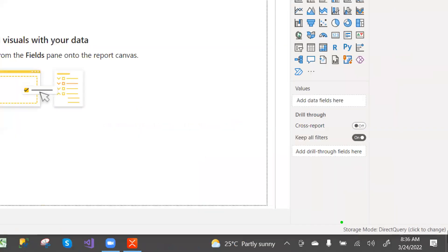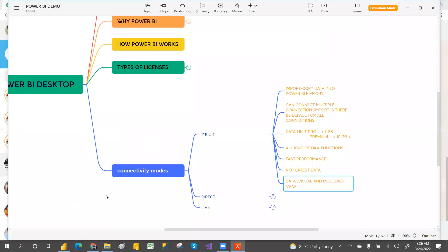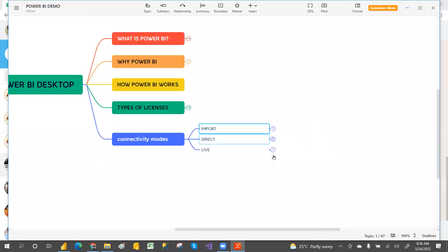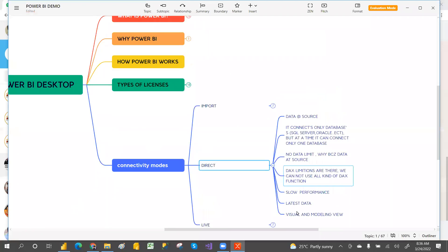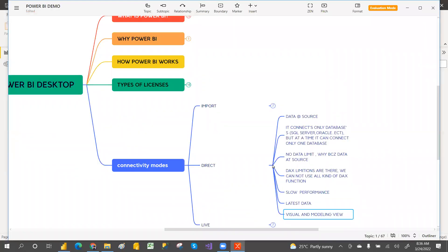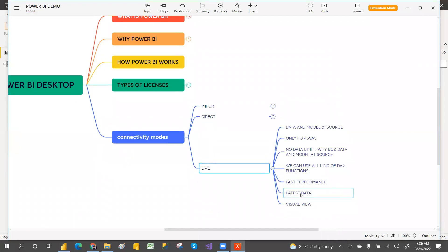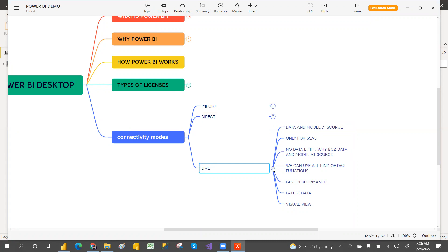You can also identify a Direct connection by looking at the bottom-right corner, where it shows the storage mode as Direct. With Direct connection you only have the Visual tab and Model tab. With Live connection you only have the Visualization tab — no Data view and no Model view, because both data and model are at source.